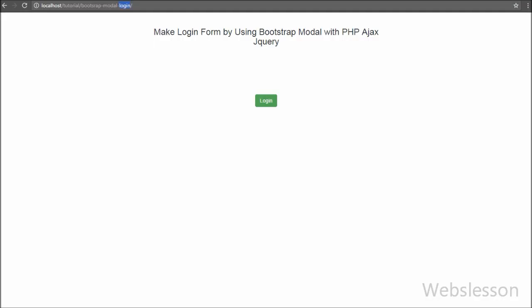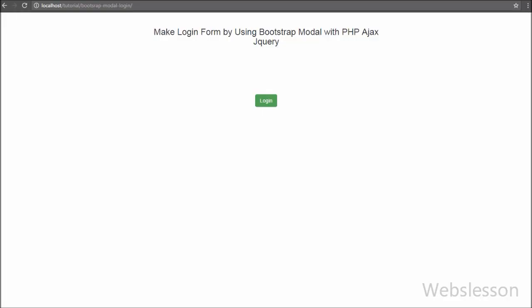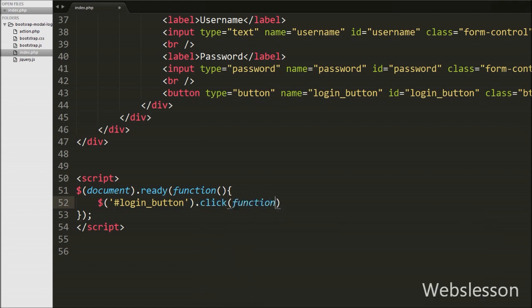You can see that when we click on the Login button, the login modal opens on the page and inside this modal we can see the login form. Now we want to write the jQuery code for login. We go to index.php and write a click event handler on the modal login button which has id equal to 'login_button'.